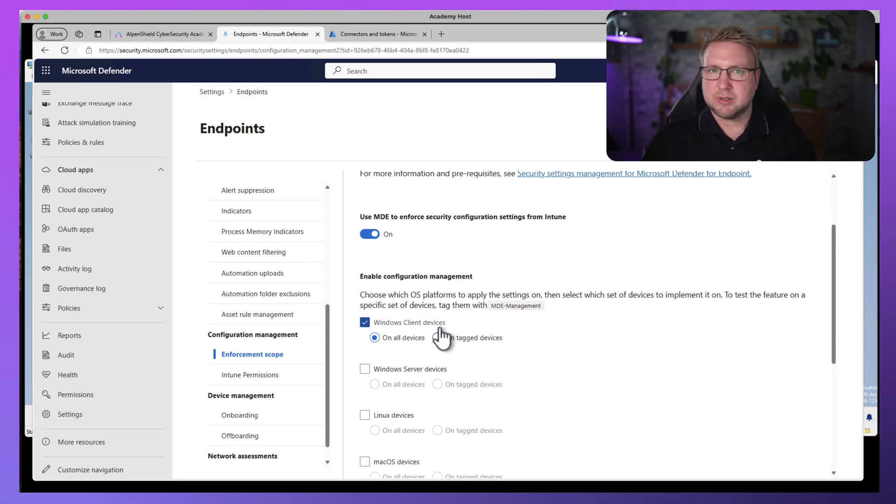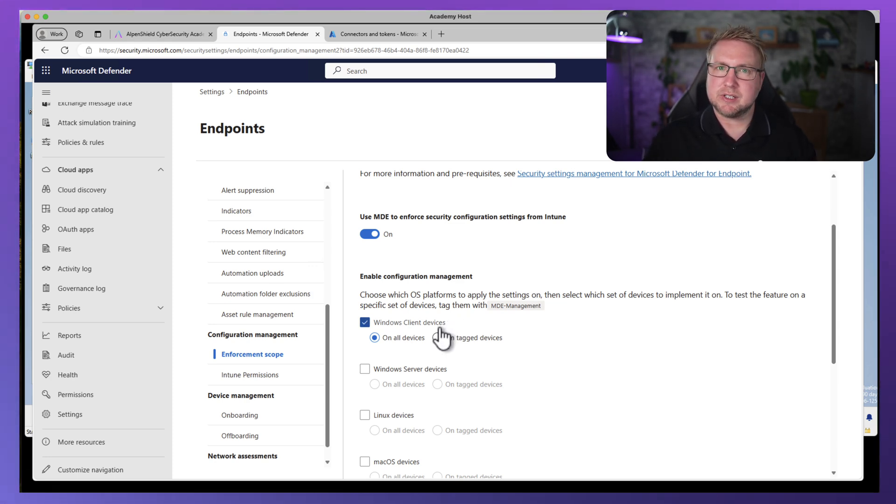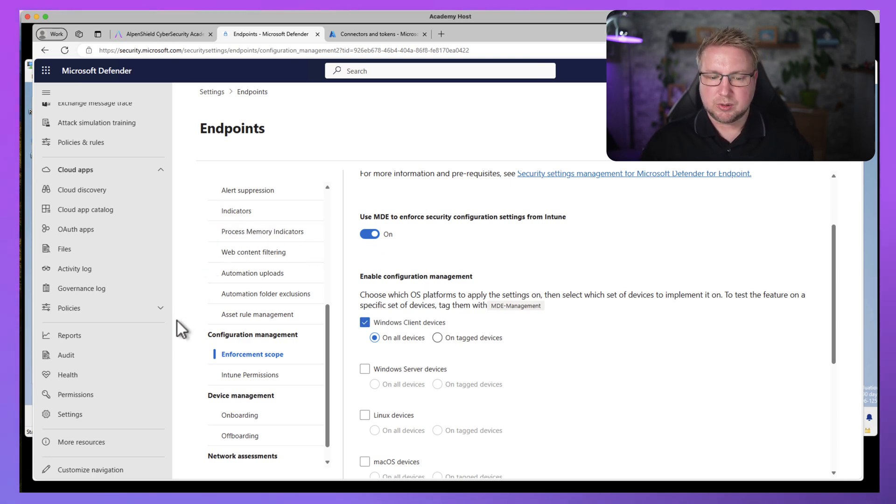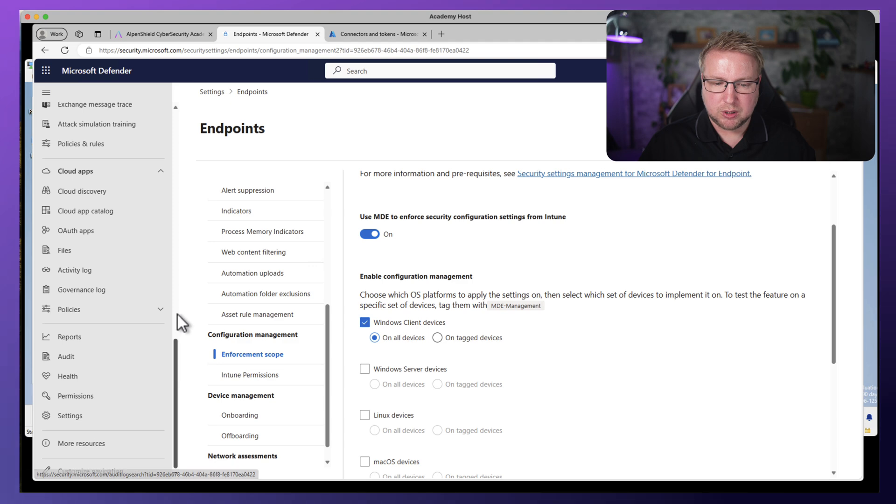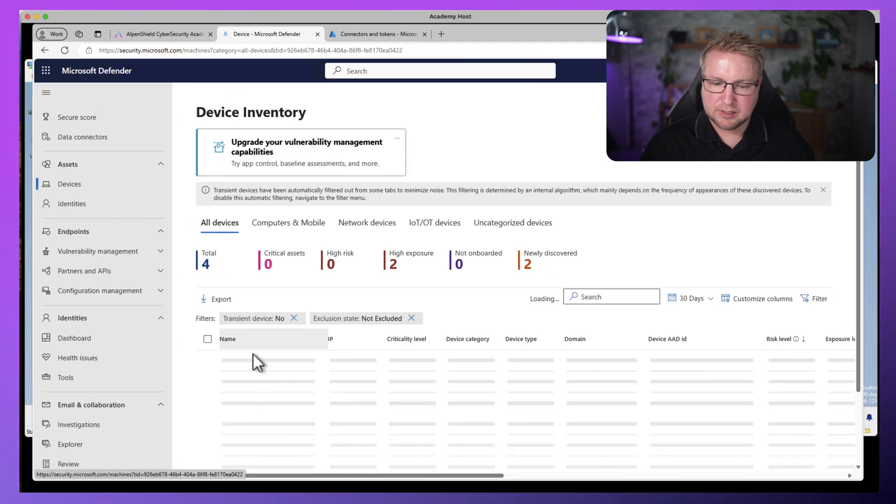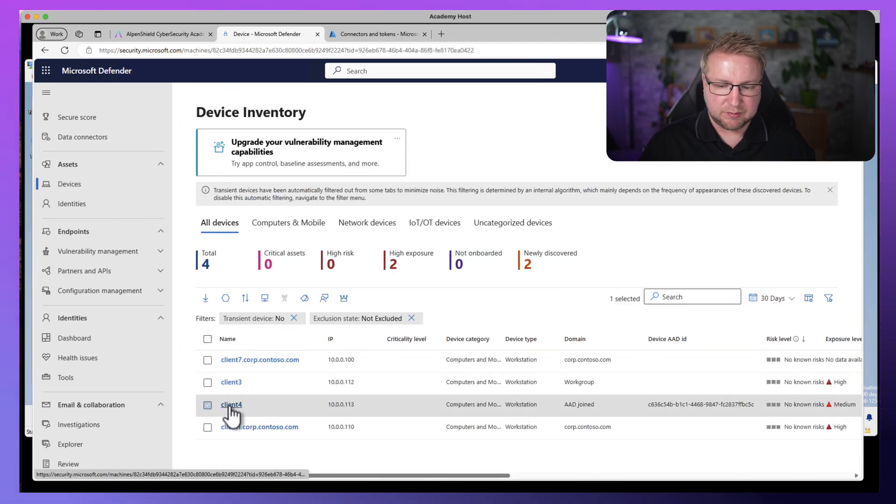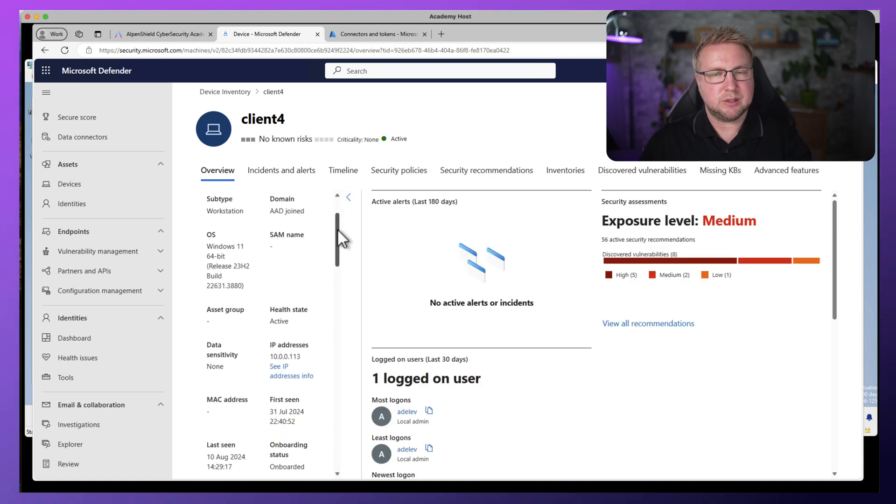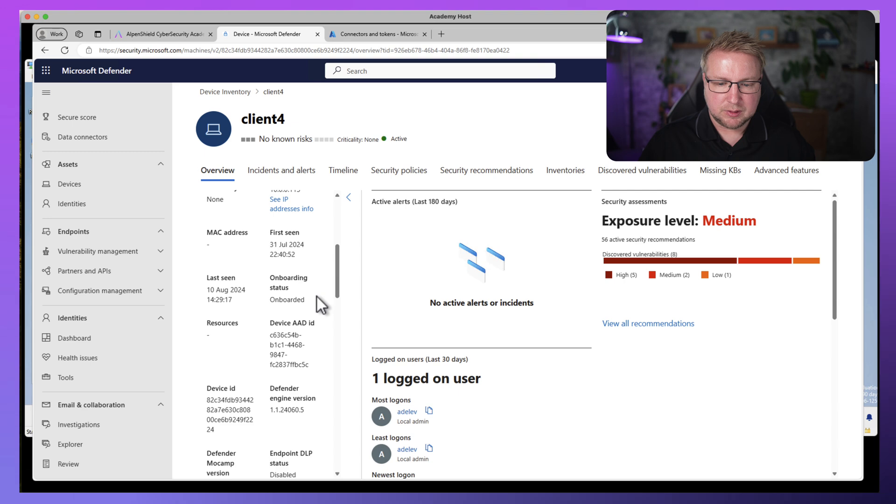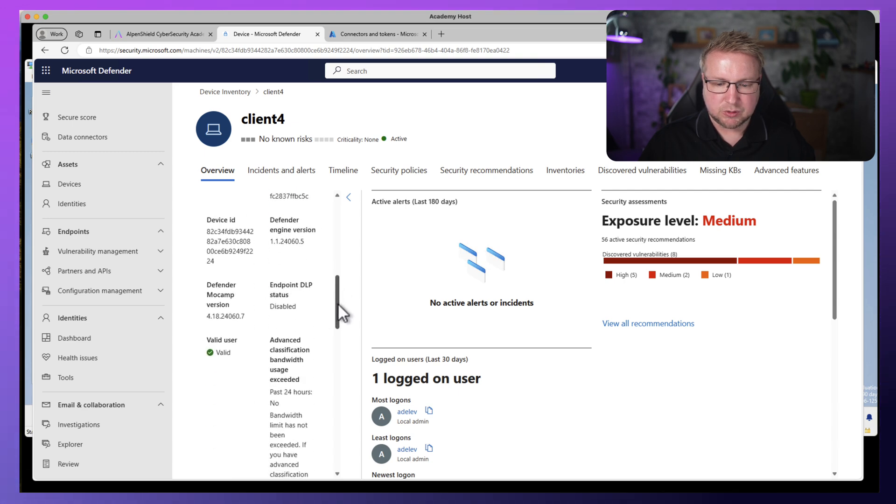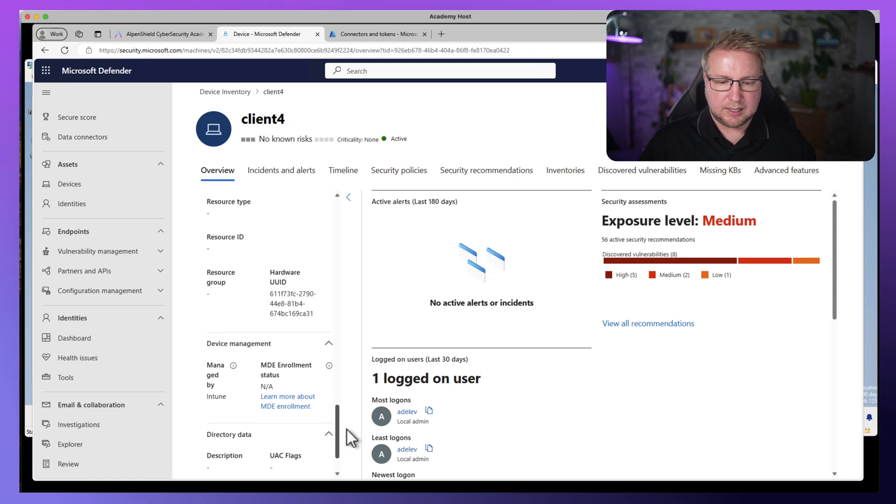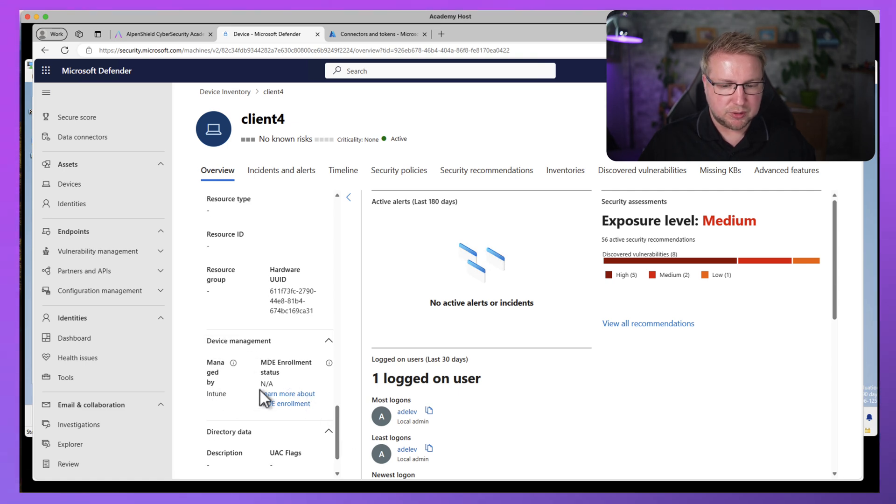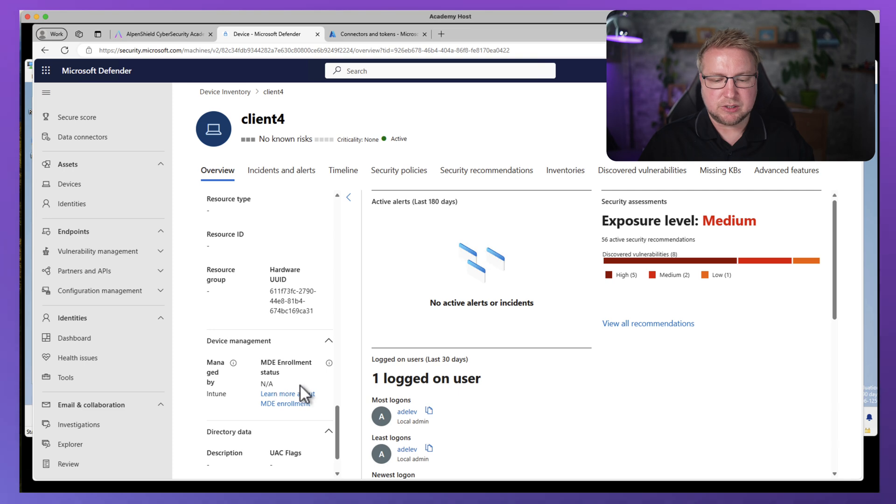So that's now configured. So now Intune and MDE are communicating and managing devices independently of each other and supporting each other through that configuration. If we go up into assets and devices and choose our client four, you can see on the left-hand side, we get a load of information including the exposure score on the right-hand side there. It's onboarded, and if we scroll down a bit more, you can see its device management is managed by Intune.